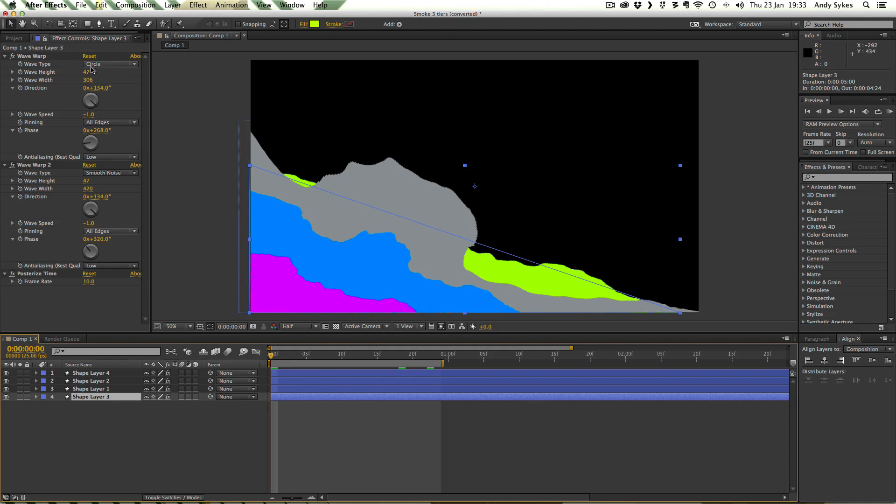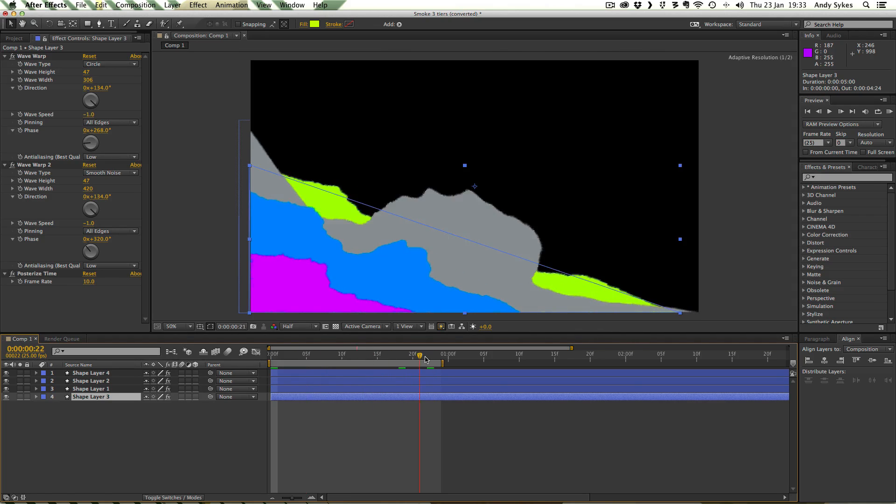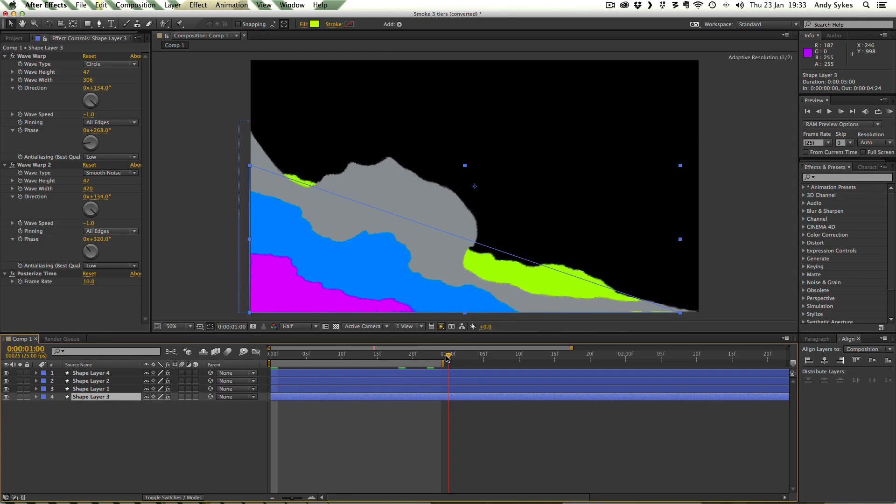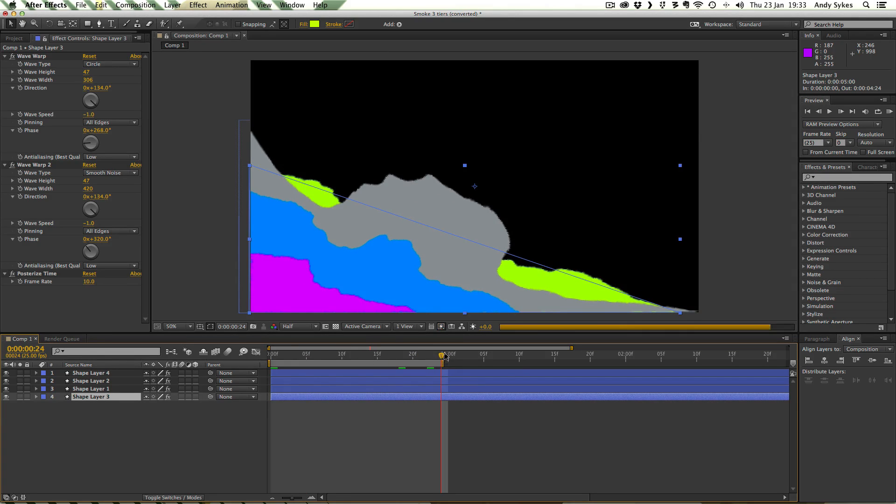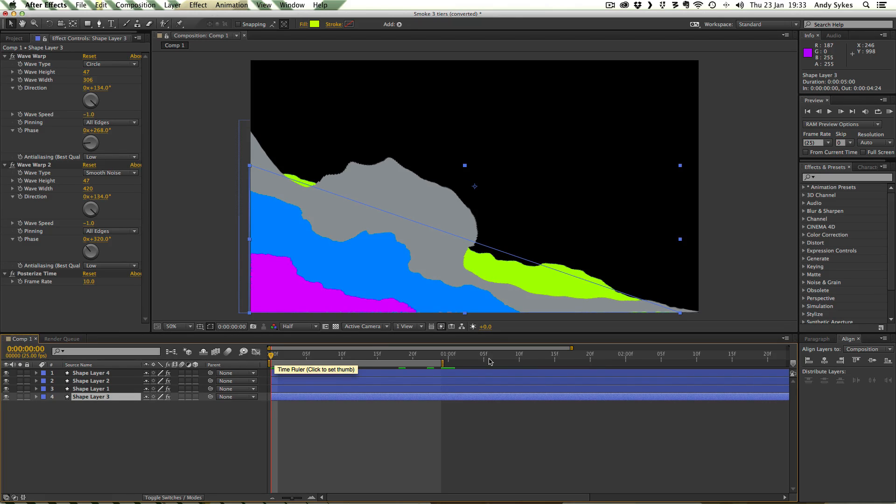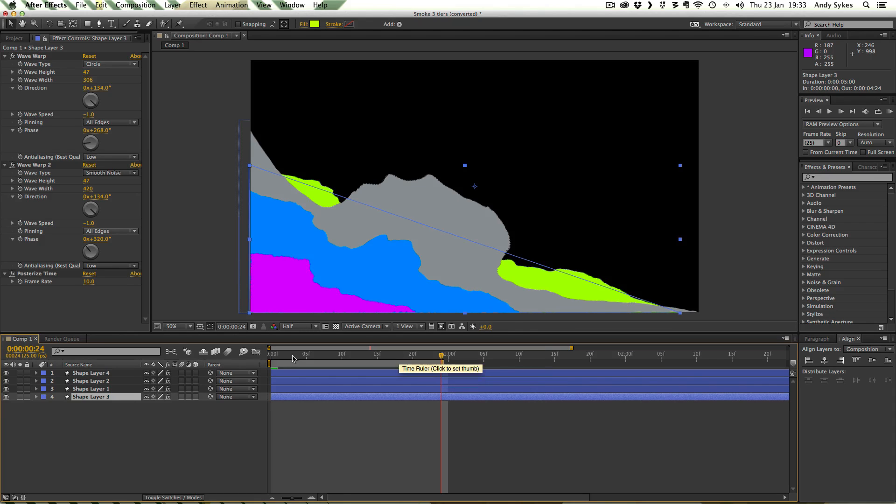So because we've got a wave speed of minus one we can find our loop just like we have done with all our others. One frame before one second. That's a one second. That's zero seconds. So we've moved back one frame so that we get a nice smooth loop and we don't get duplication of this last frame.